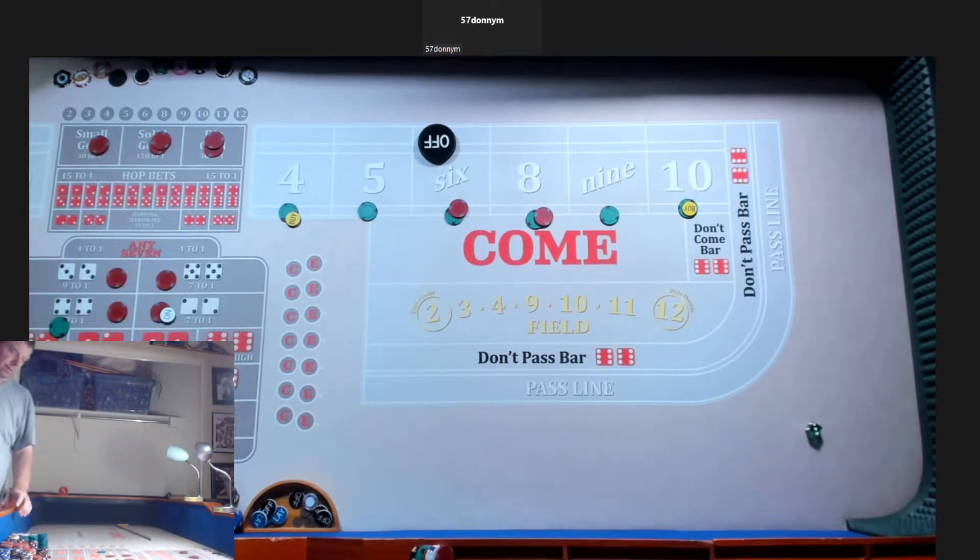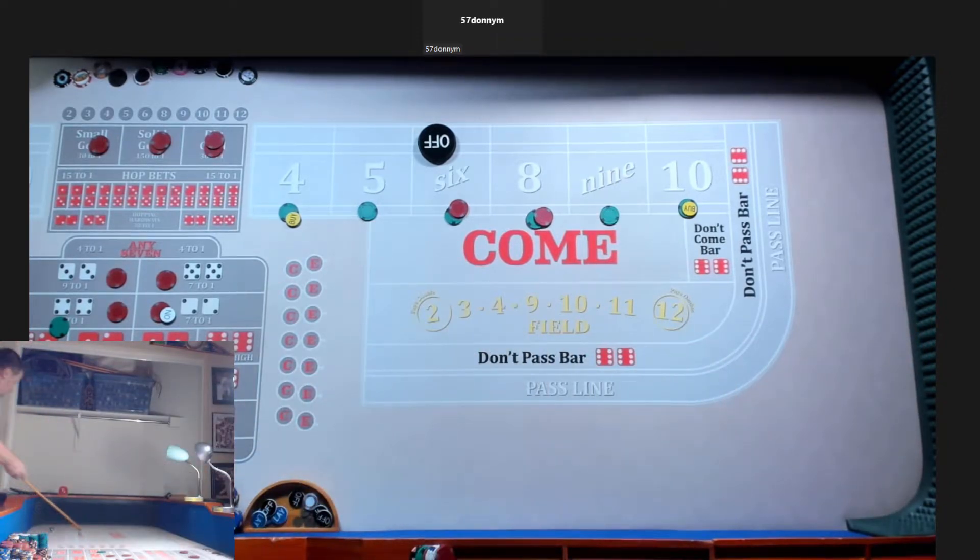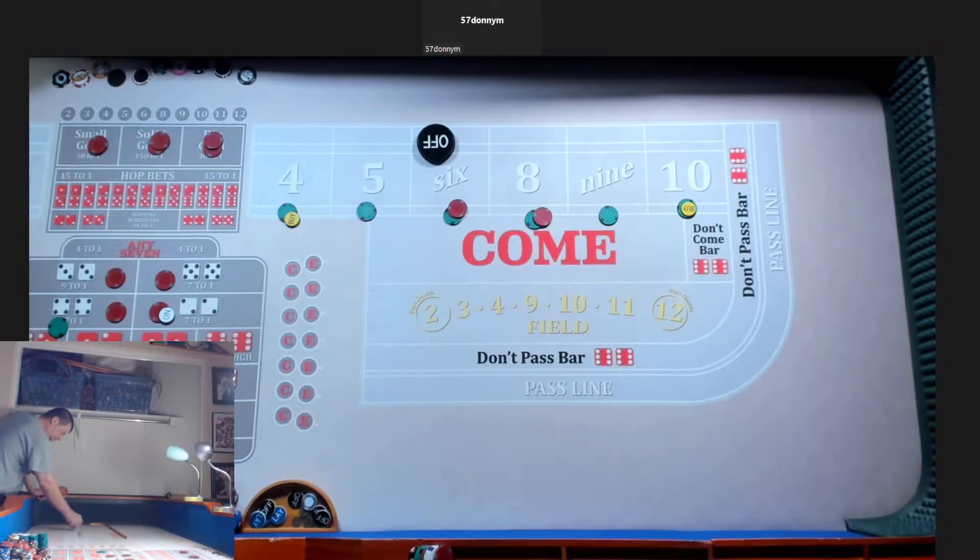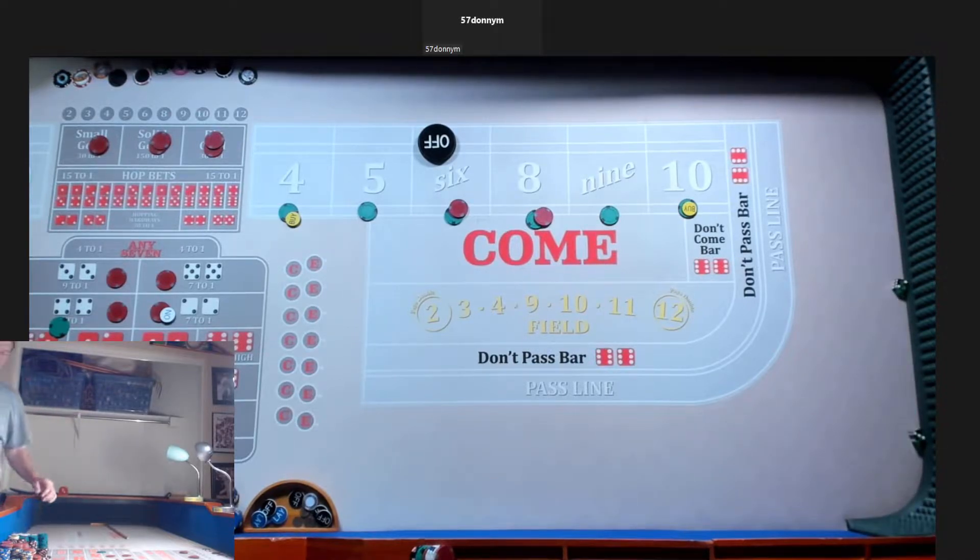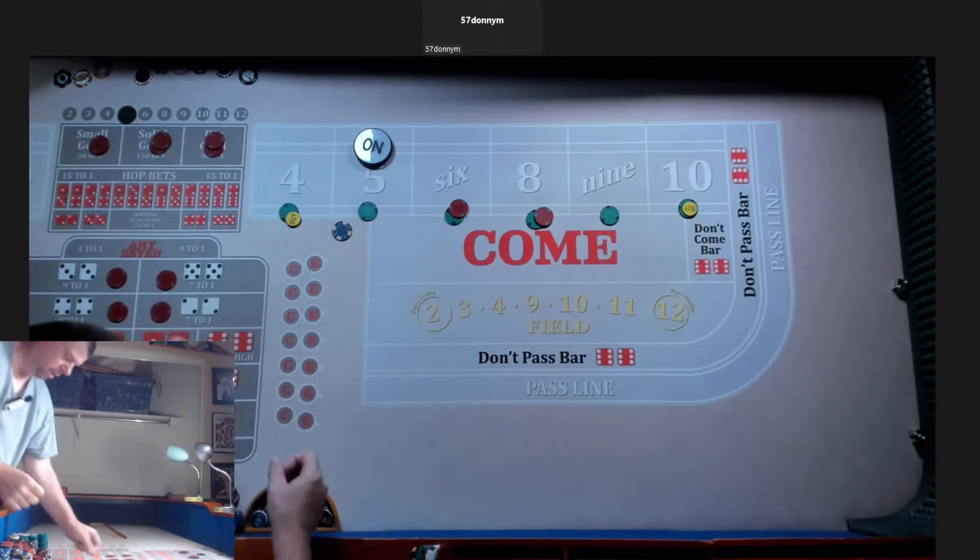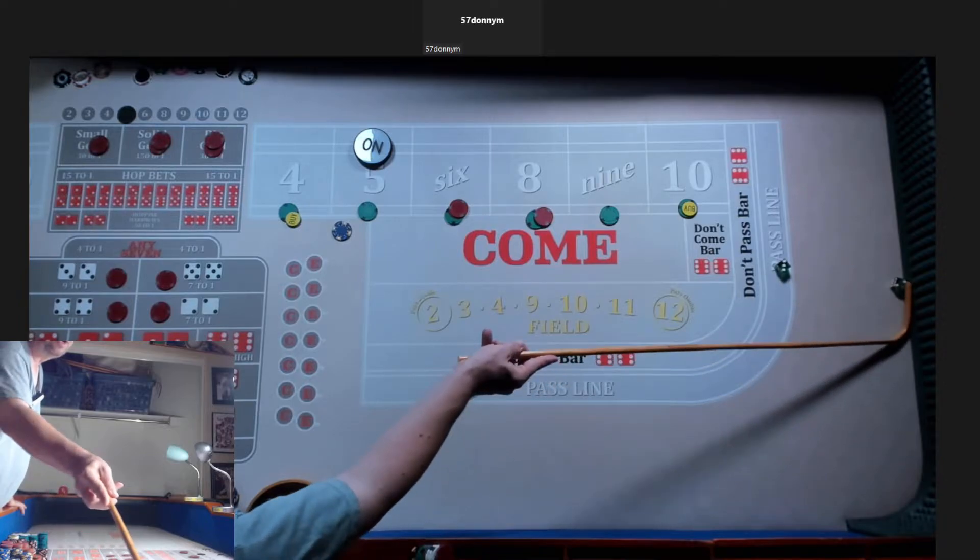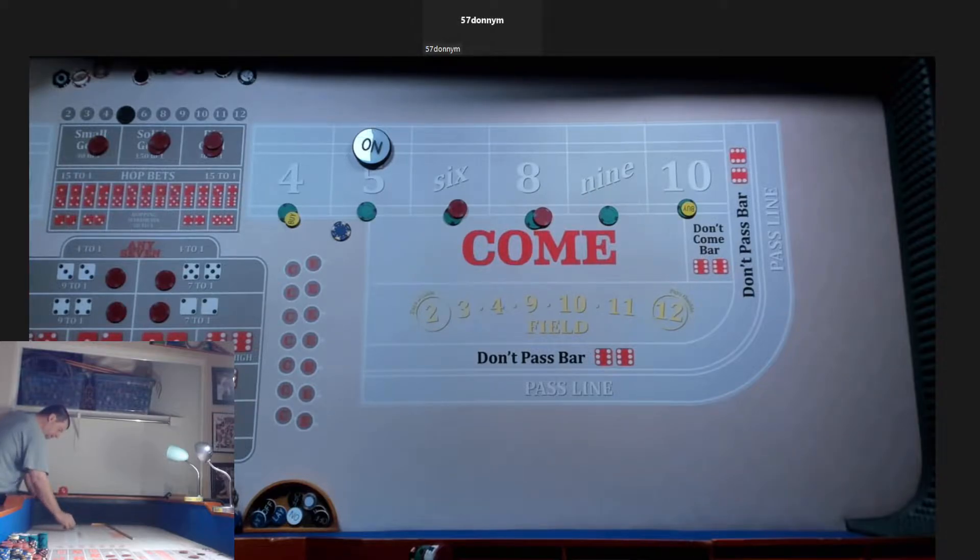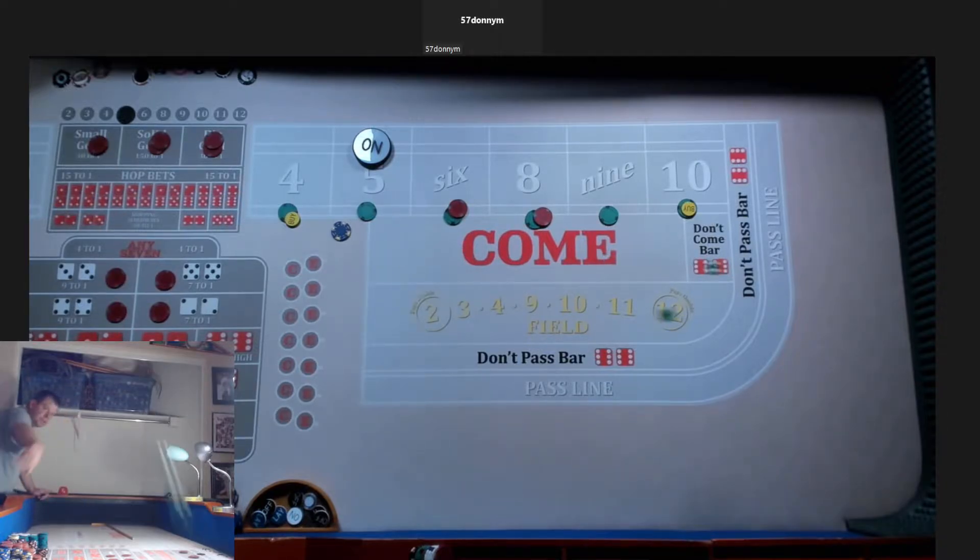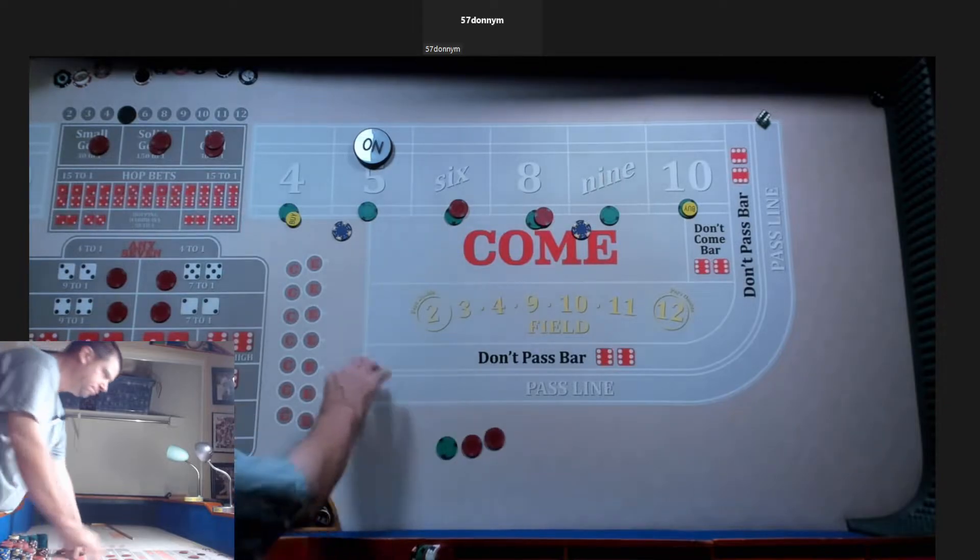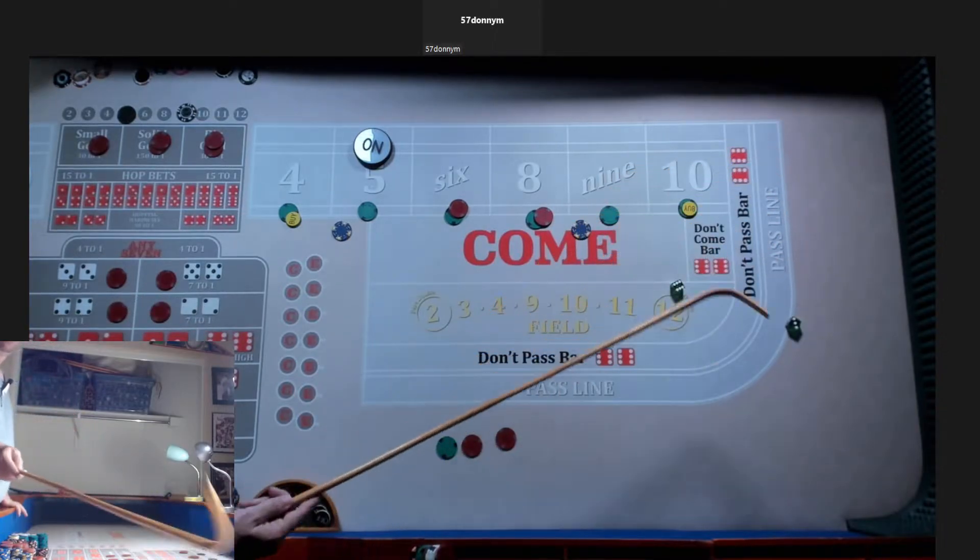Oh, we got dice off the table. No roll. 4-1-1-4. We got a 5. 5-1-4. We got a 9.